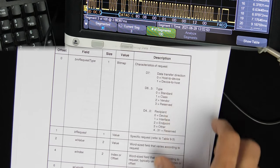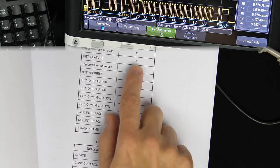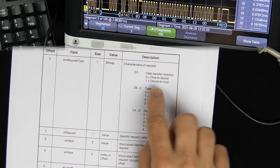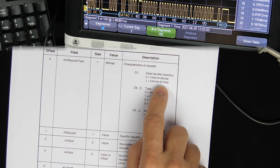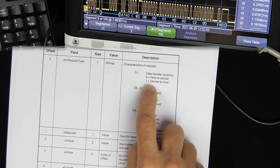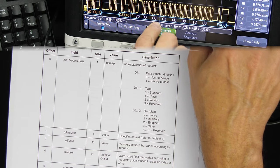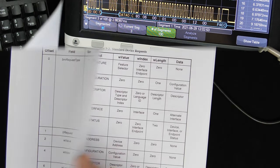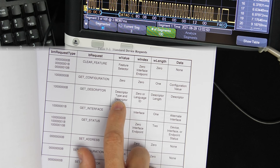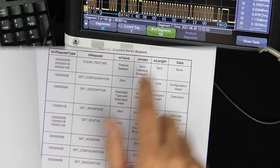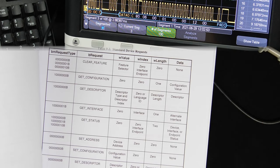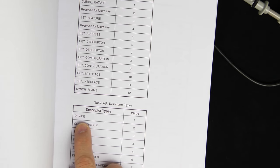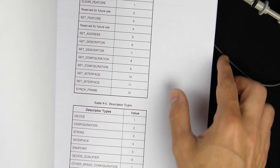The specific request is 6, which is 'Get Descriptor'. The computer is sending a Get Descriptor command to the keyboard, which makes sense as device-to-host because the computer is expecting the keyboard to return data. Looking at what Get Descriptor does: the value field encodes the descriptor type and index. Descriptor type 1 is 'Device', and the index is 0. So this is getting the device descriptor — the 0th device descriptor.